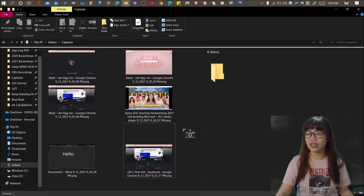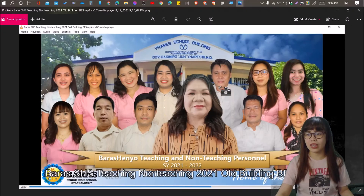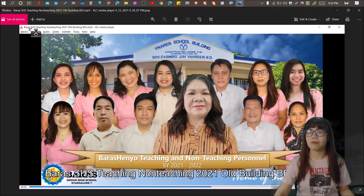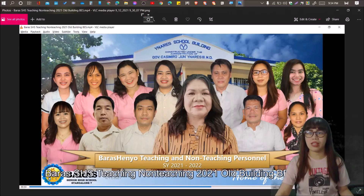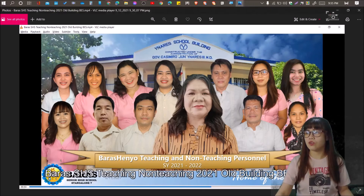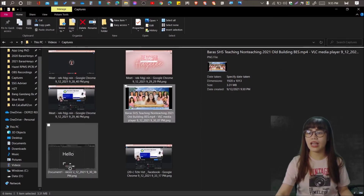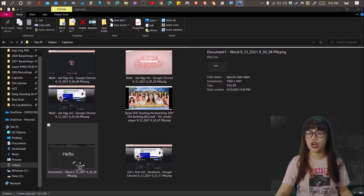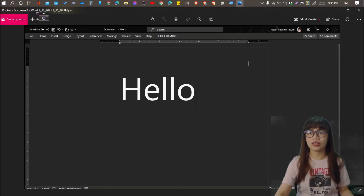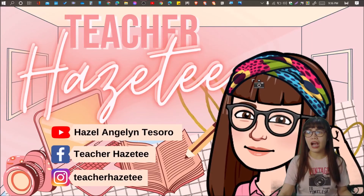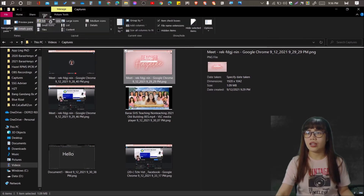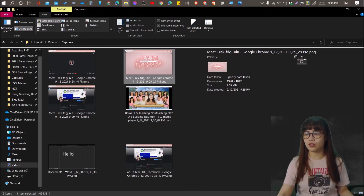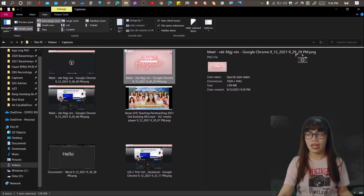Right now we're checking the video that was opened by a VLC player. So the file name is: Barra Senior High School Teaching non-Teaching 2021 Old Building DS. And the Microsoft Word screenshot — the file name of the document was Document 1, so it saved as Document 1 Word, plus the date stamp and time stamp. And if you click on the properties to view the details, the timestamp and date stamp match the date when it was created — 9-12-2021 — which matches the date stamp in the file name. And 9:29 PM, which also matches the time stamp.